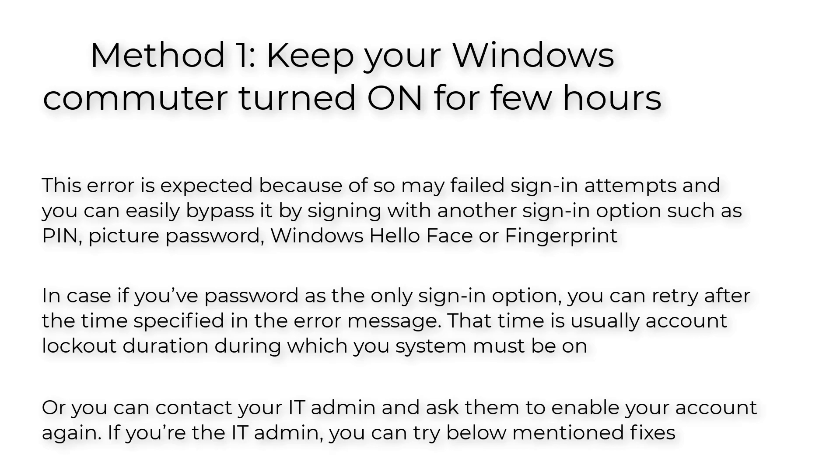Or you can contact your IT admin and ask them to enable your account again. If you're the IT admin, you can try below mentioned fixes.